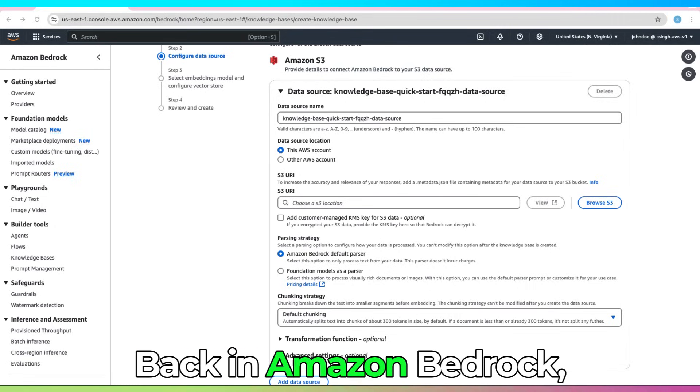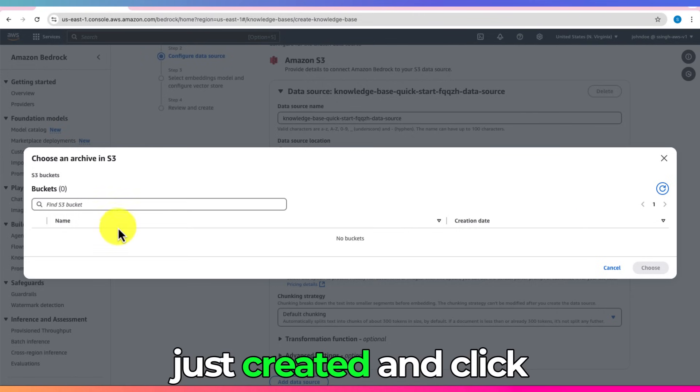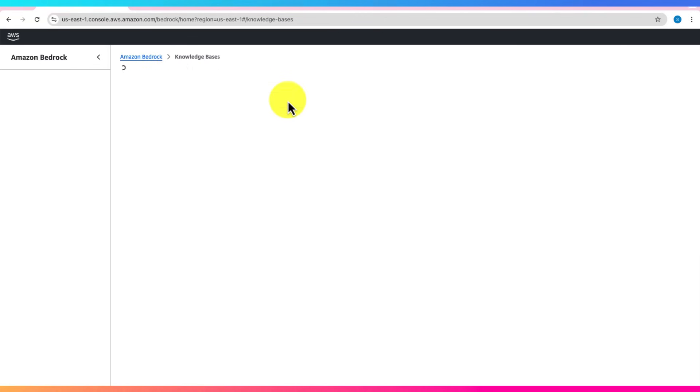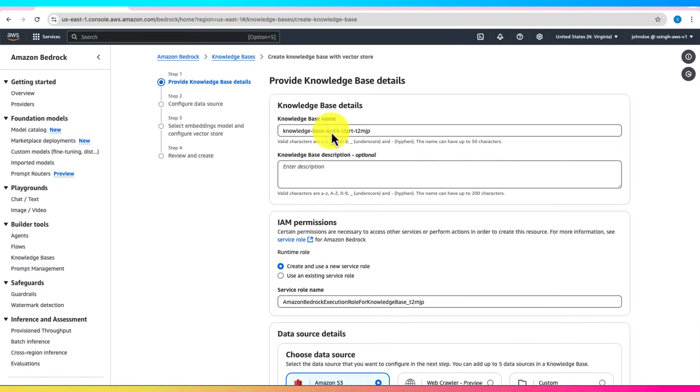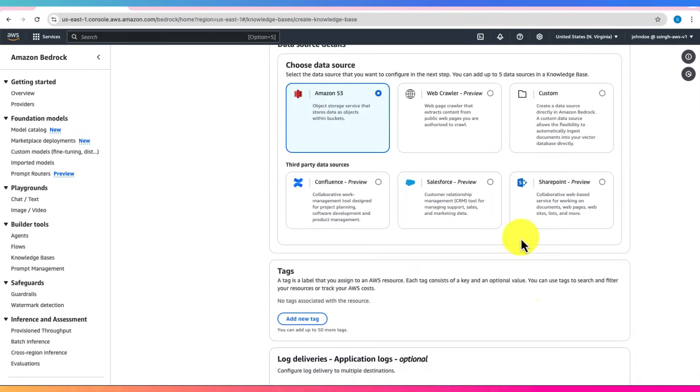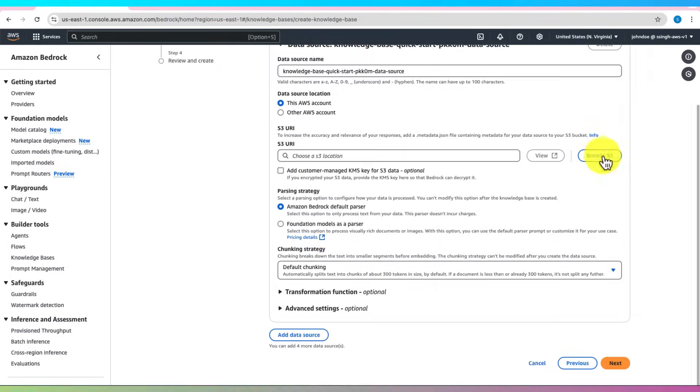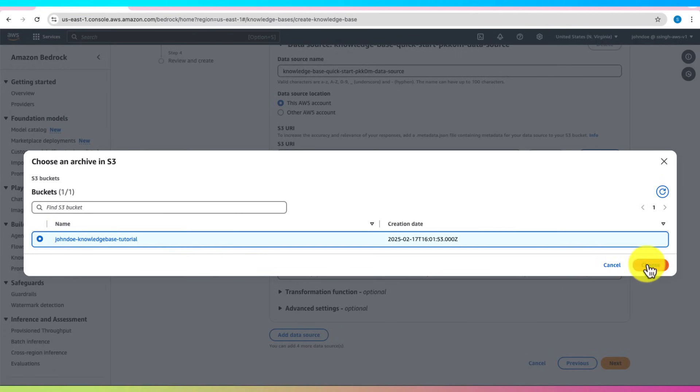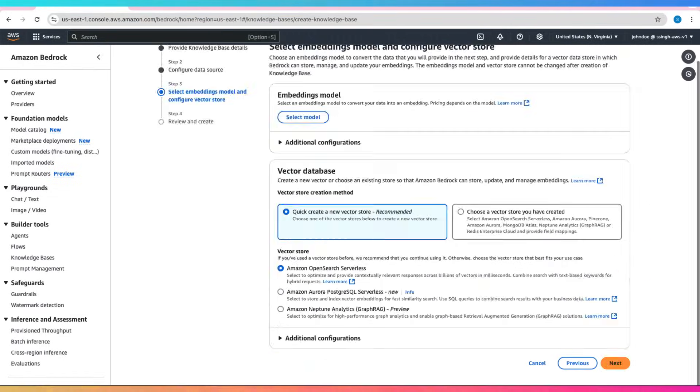Back in Amazon Bedrock, select the S3 bucket we just created and click Next.